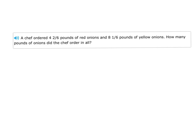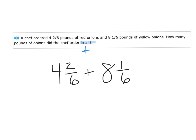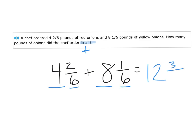A chef ordered four and two-sixths pounds of red onions and eight and one-sixth pounds of yellow onions. How many pounds of onions did the chef order in all? We know 'in all,' 'total,' 'sum' — they're all addition words. We've got to add the pounds of red onions and yellow onions. Four and two-sixths plus eight and one-sixth: starting with the whole numbers, four plus eight is twelve; then the fractions, two-sixths plus one-sixth is three-sixths.